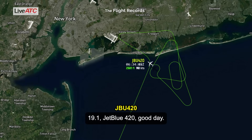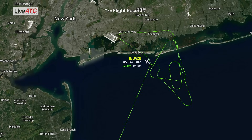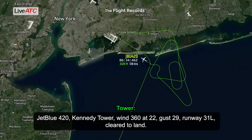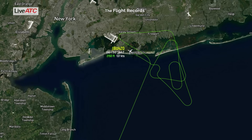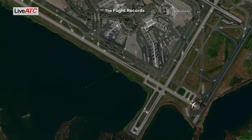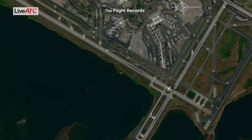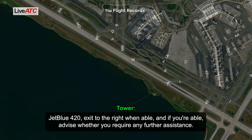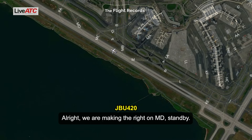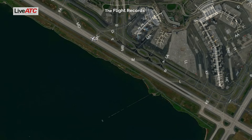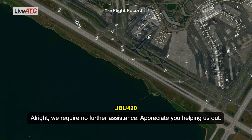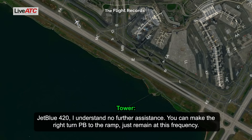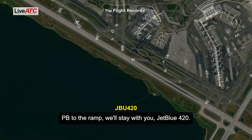JetBlue 420, Tower 19-1, good day. 19-1, JetBlue 420, good day. Tower 19-1, good day. JetBlue 420, exit to the right when able, and if you're able, advise whether we require any further assistance. All right, we are making the right on Mike — stand by. Thank you. All right, we require no further assistance, appreciate you helping us out. JetBlue 420, understand no further assistance — make the right turn Papa Bravo to the ramp, remain this frequency. Papa Bravo to the ramp, we'll stay with you, JetBlue 420.